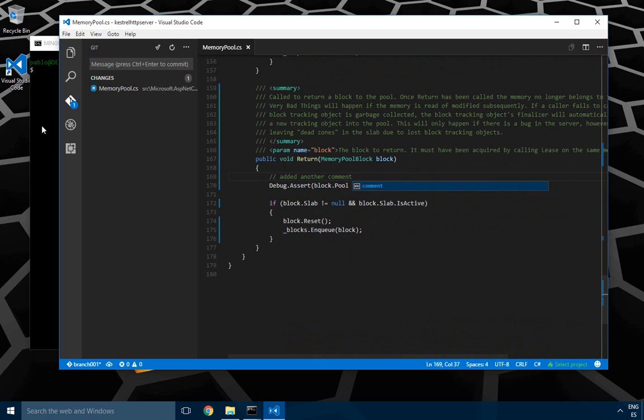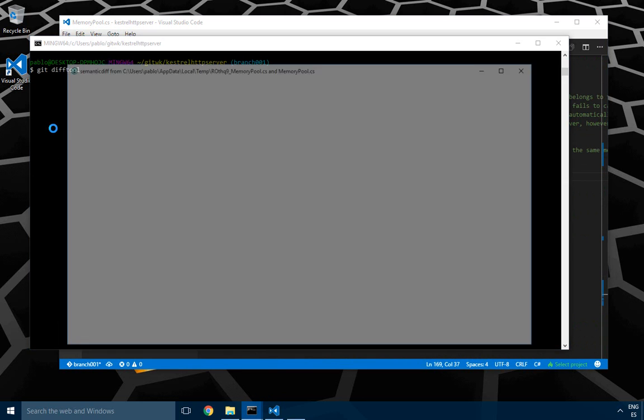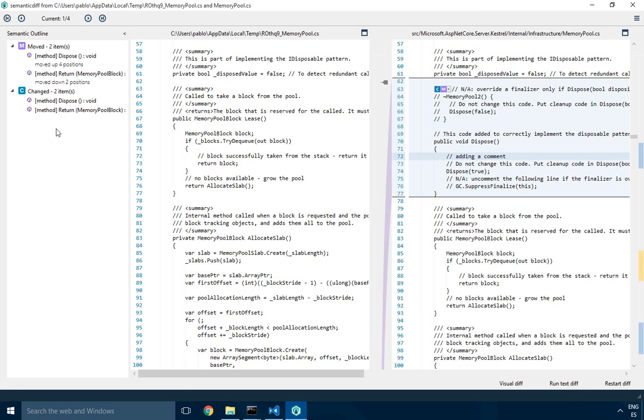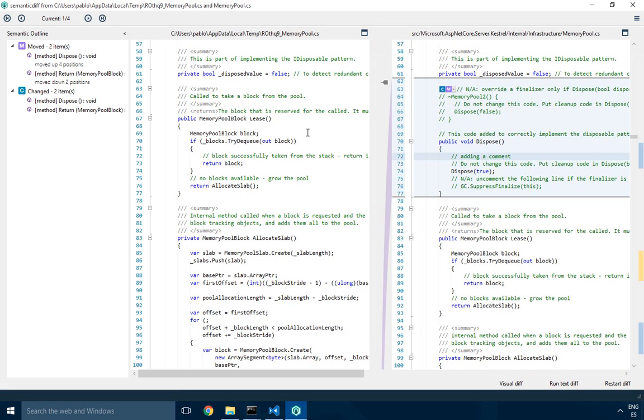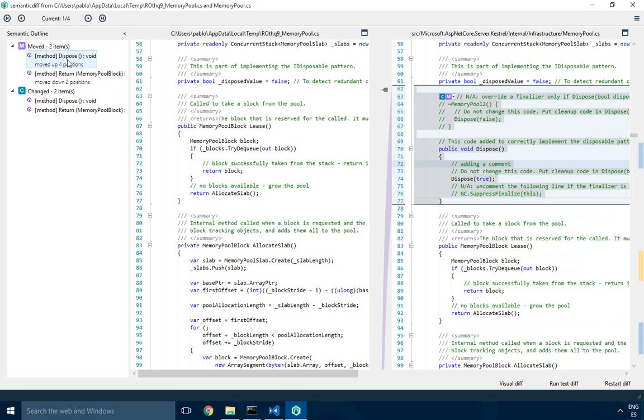Let's now go to semantic diff and see what it can do for us. Here we go. First thing is the summary, the outline on the left where you can see that one method was moved, but it was also changed.